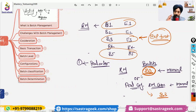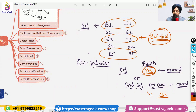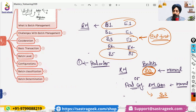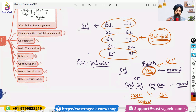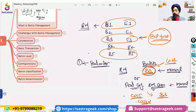So batch determination can happen in the MEGO transaction. It can also happen in the CO01 production order creation transaction, or in CO15 or CO11N transactions. To enable this, you need to maintain some setup data, some configuration, and some condition records — and based on that the system will be able to automatically determine the batch.